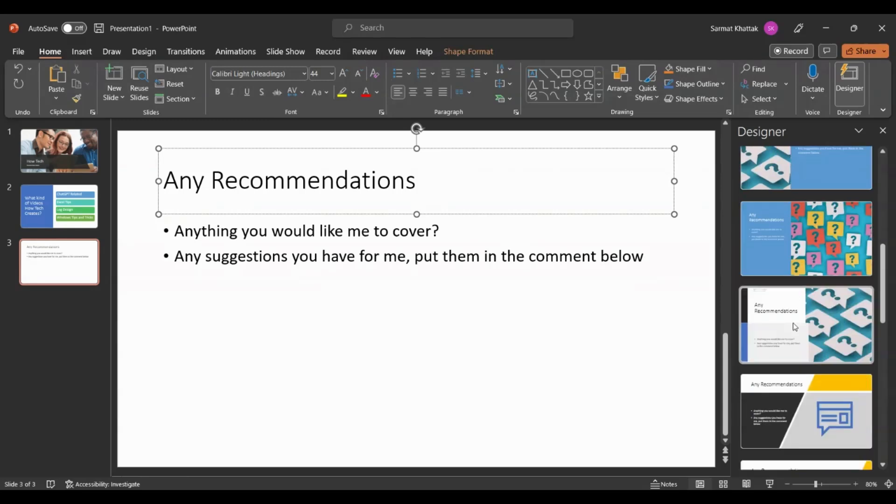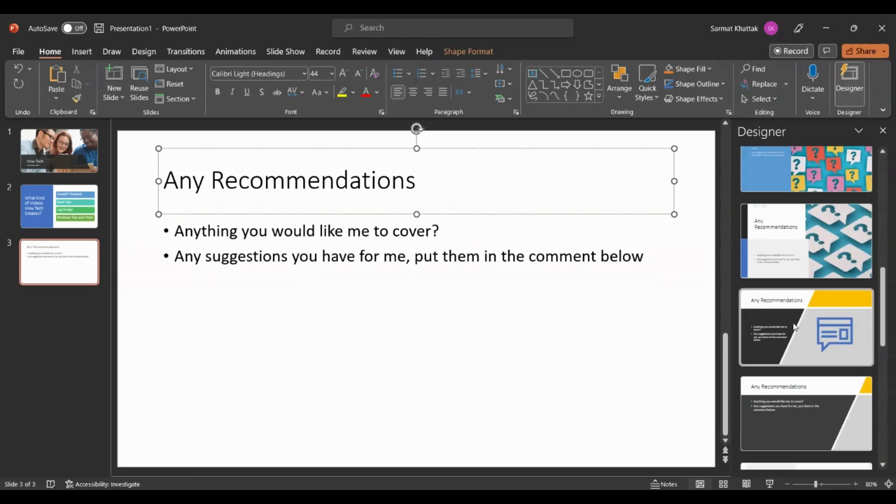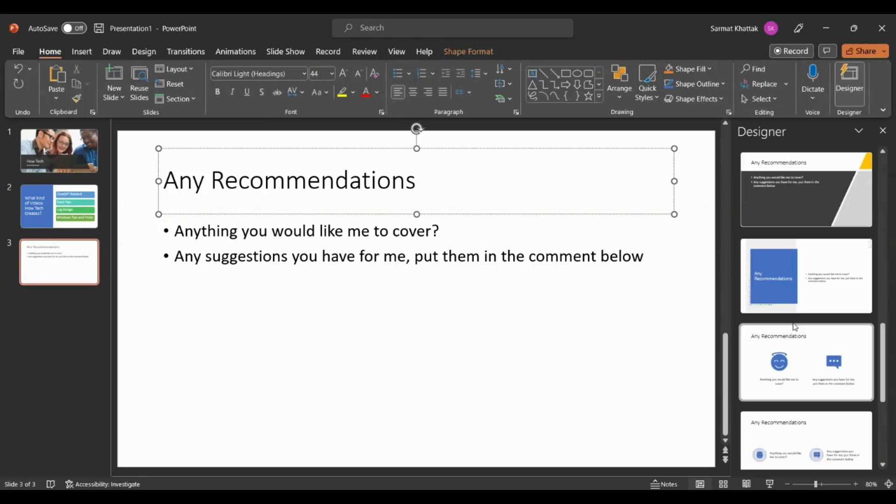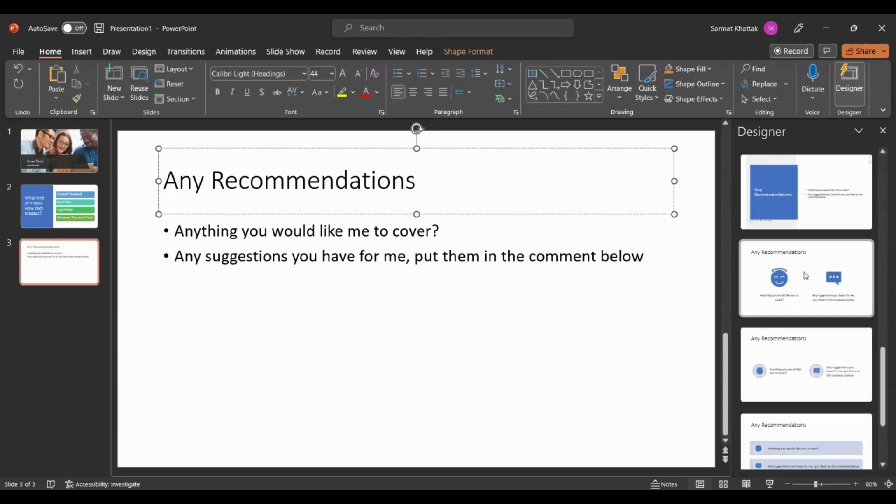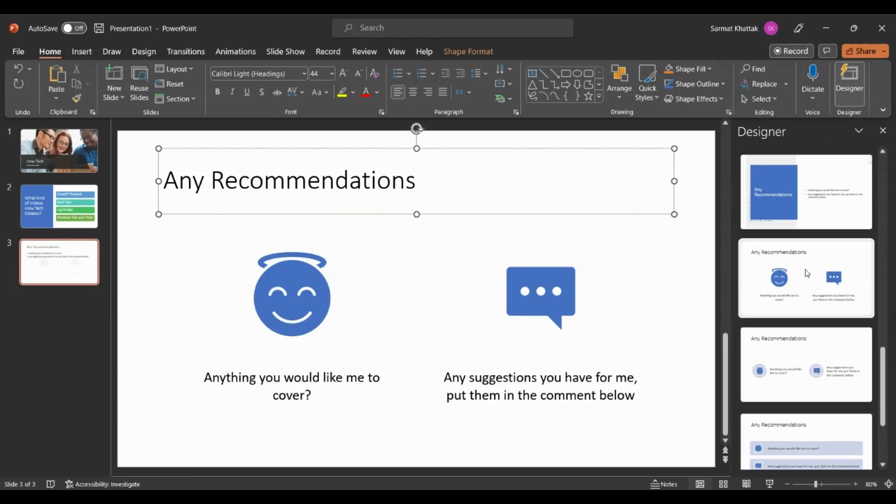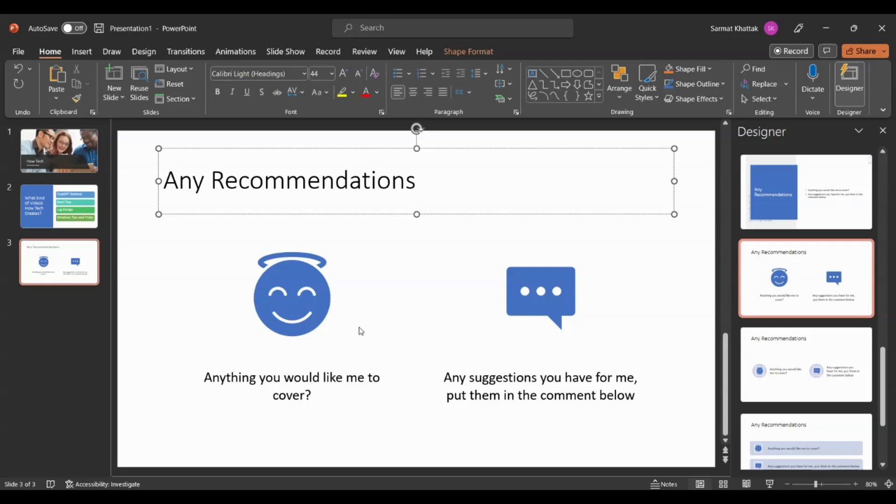Let's see what different kinds of designs you get. Look at these—all these different recommendations. Look at this one. It says Any Recommendations, Anything You Would Like Me to Cover, Any Suggestions. Look, it got the icons as well. It implemented the icons.